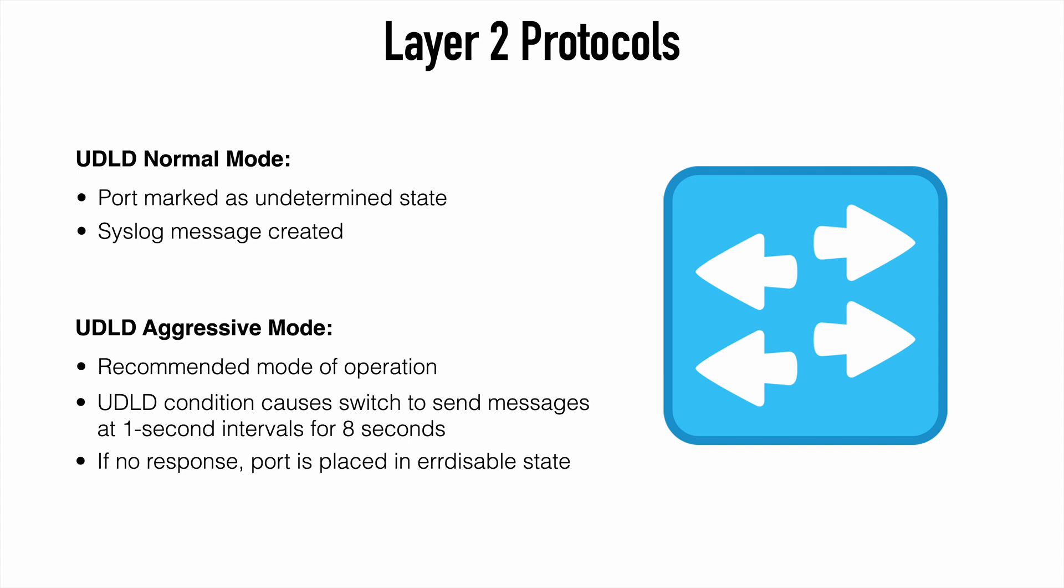Which is the recommended mode of operation. If a unidirectional condition is detected. The switch will begin sending a UDLD message. At one second intervals for eight seconds. If none of those messages are returned. Then the port will be placed into an error disable state.